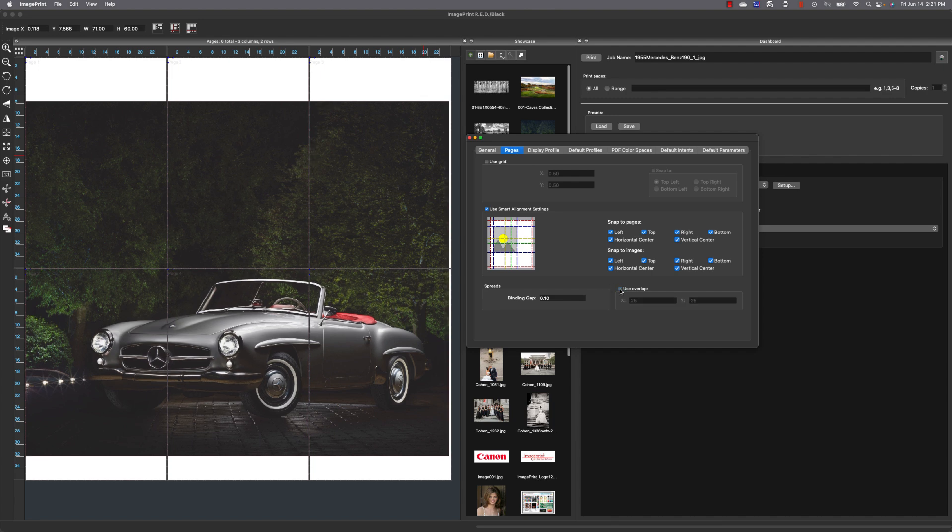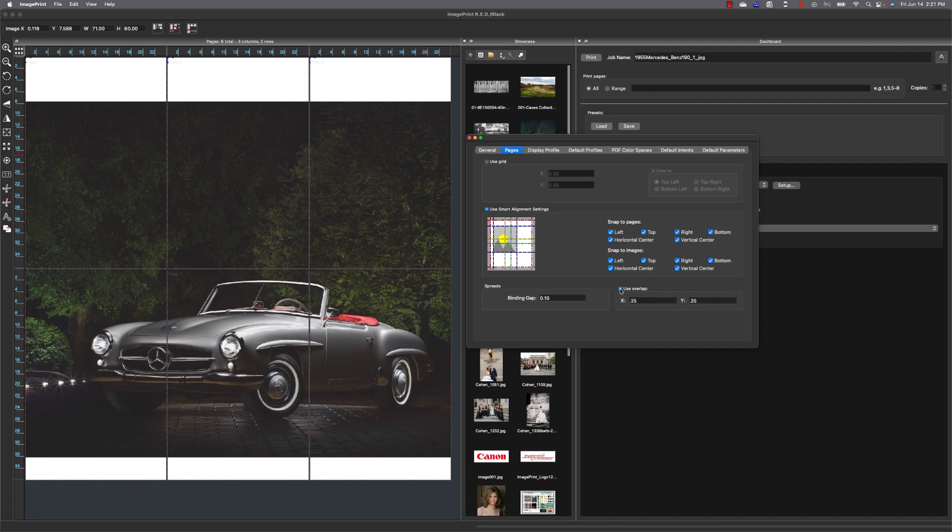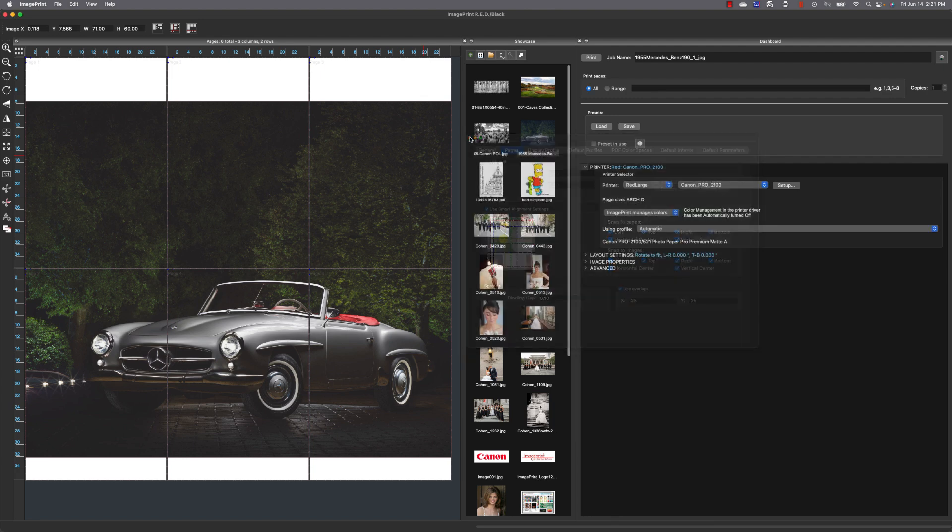And once you have this set where you want you simply hit print, it's going to send each of those panel pages into the queue to be printed and it's as easy as that.